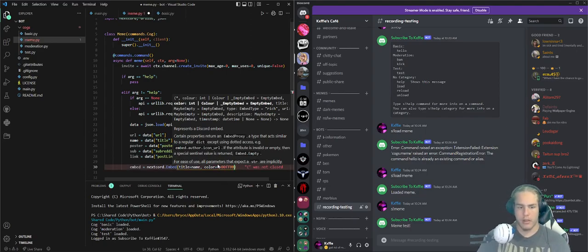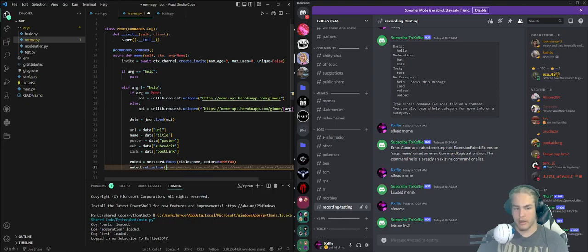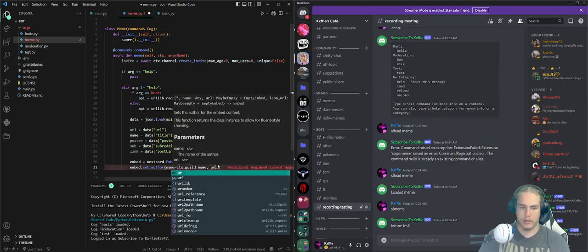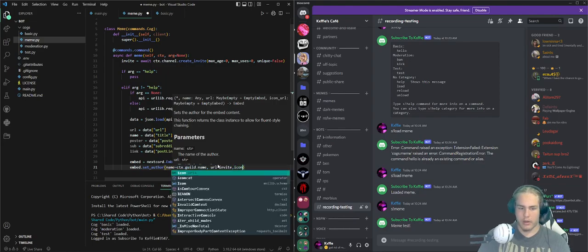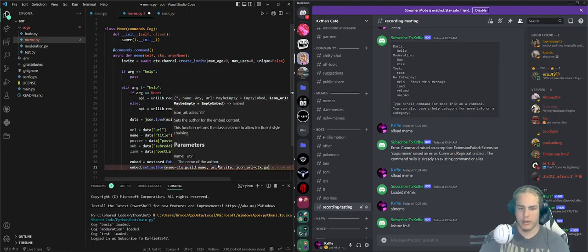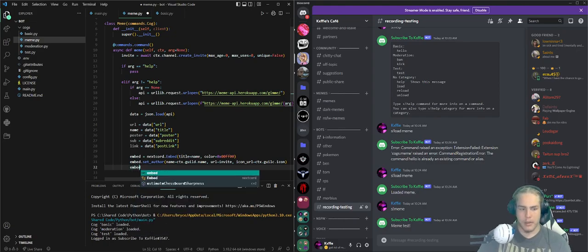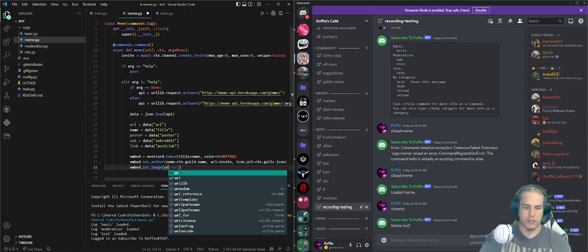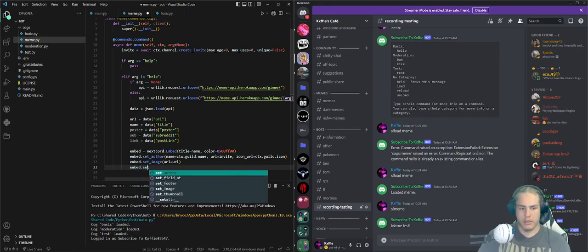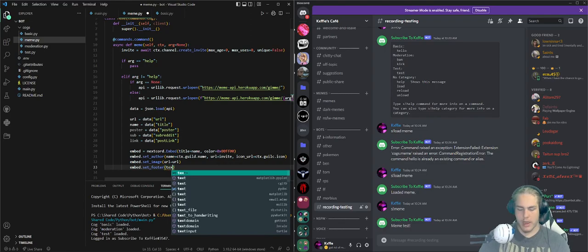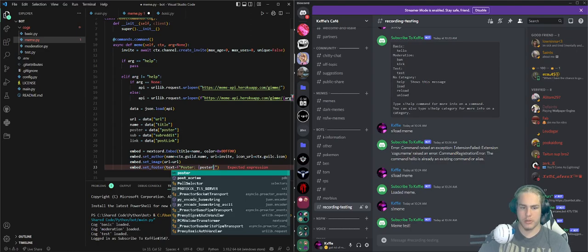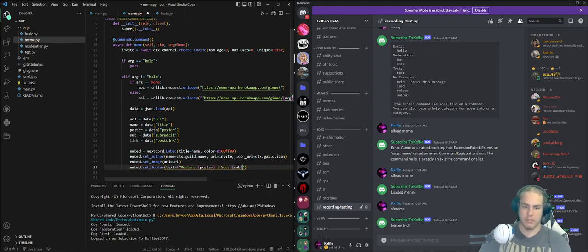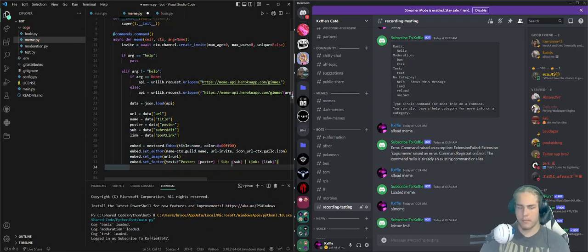Now let's make the embed. embed equals discord.Embed, title equals name, and color equals... I like green so that's 0x00FF00. embed.set_author - this is just for me - name equals ctx.guild.name, url equals invite, and icon_url equals ctx.guild.icon. That's for me, not other things. embed.set_image url equals url, then embed.set_footer text equals formatted poster, sub, and link. Then await ctx.send embed equals embed.